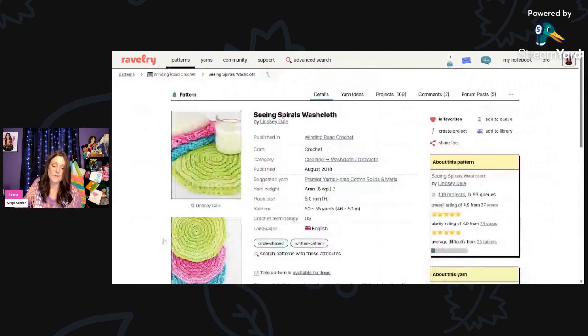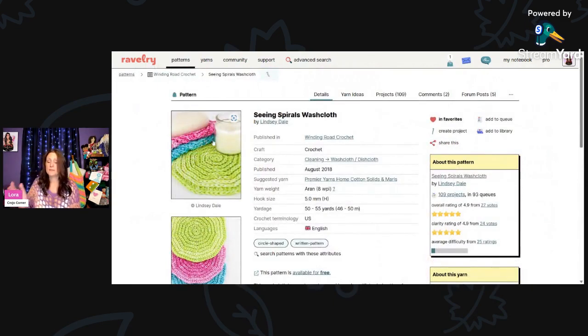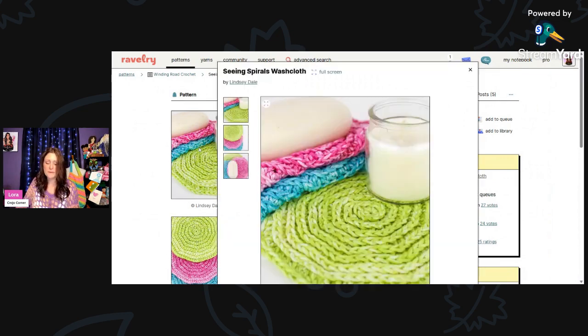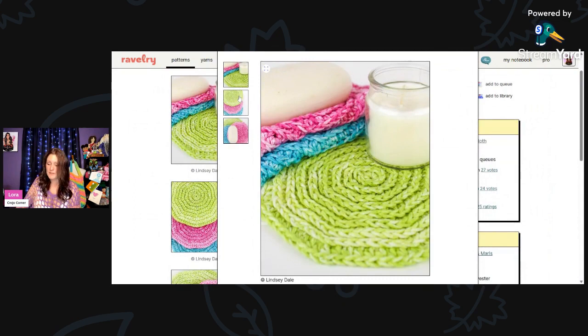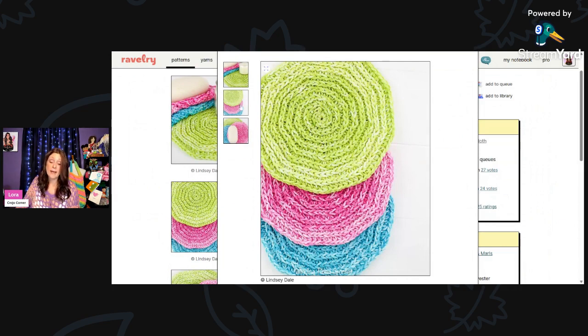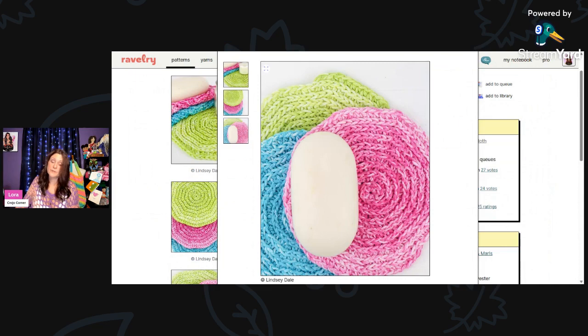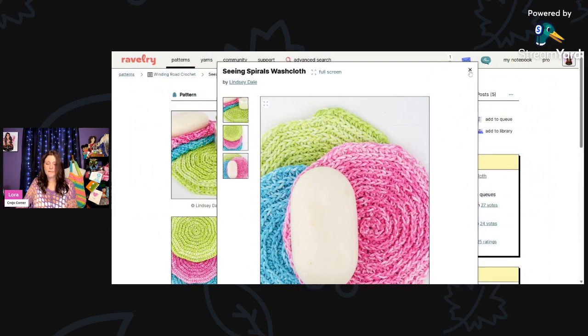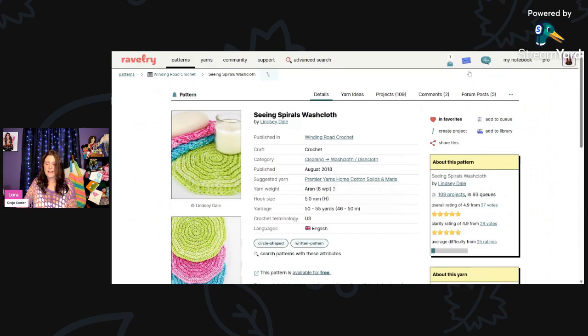And then I think you would love this. This is called Seeing Spirals Wash Cloth. These would be great for a craft show. This is using Aran weight and a 5-millimeter hook, and you need 50 to 55 yards. I love the bright cheery colors that they used. These are great. You could even make them even bigger and make them into placemats also. If you just kept going around and around, you could do that. These are by Lindsay Dale, L-I-N-D-S-E-Y Dale.